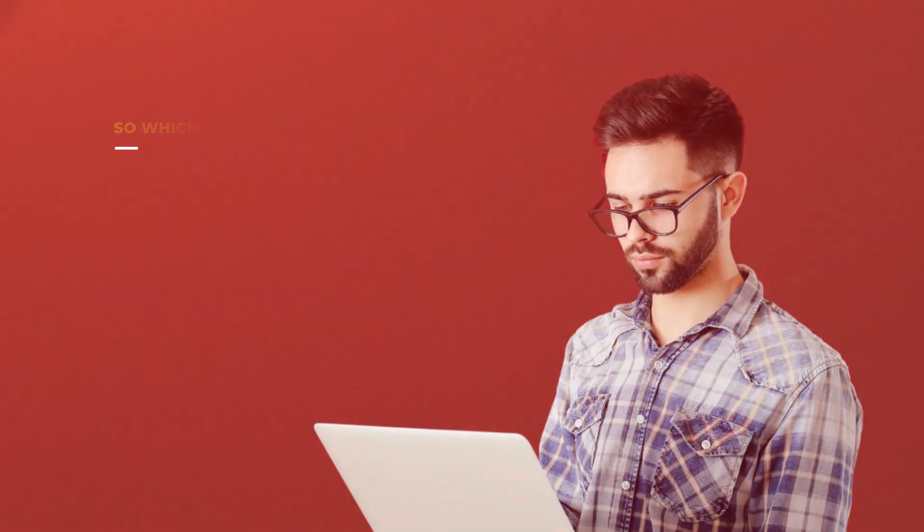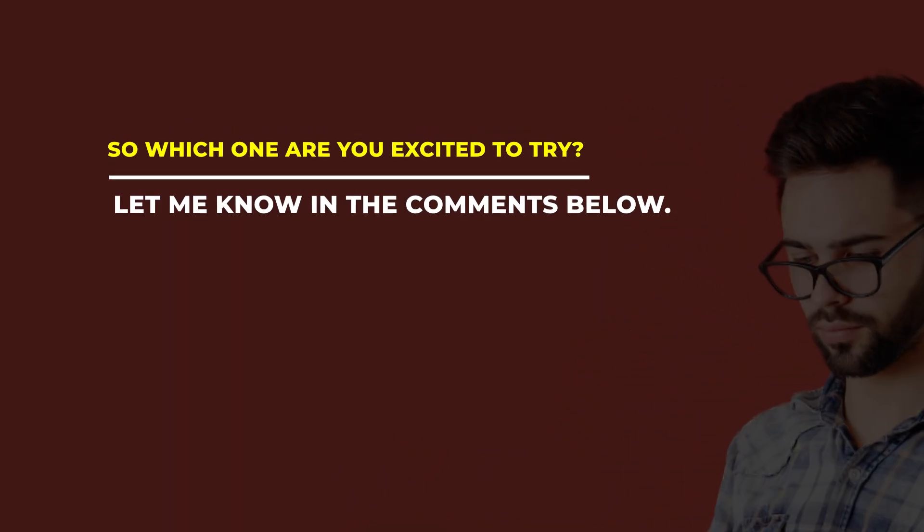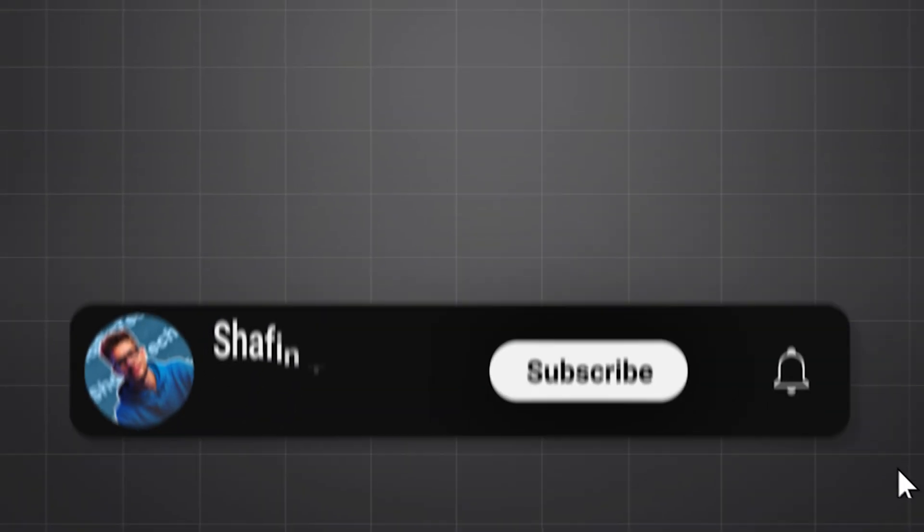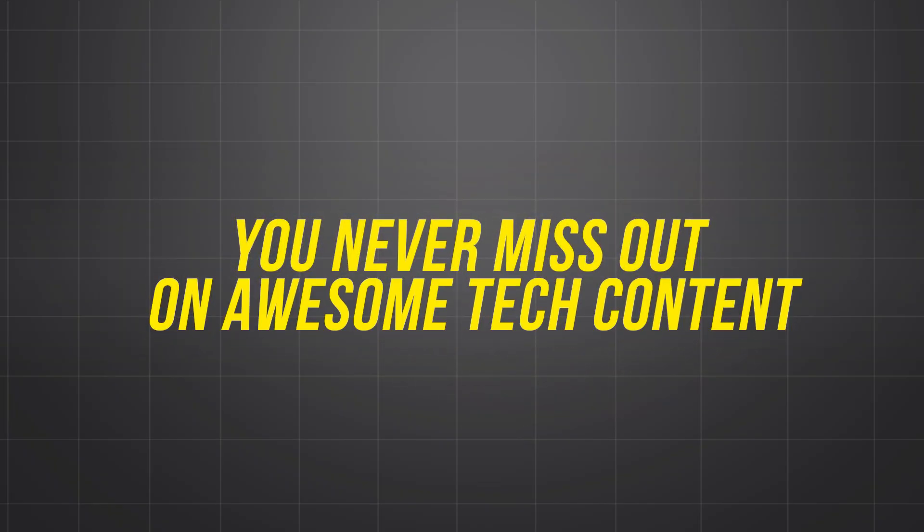So which one are you excited to try? Let me know in the comments below. Don't forget to like, subscribe, and hit the bell so you never miss out on awesome tech content.